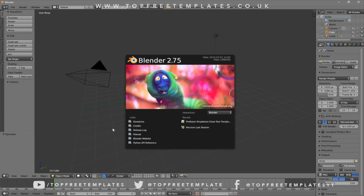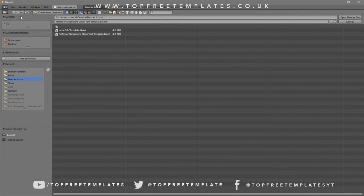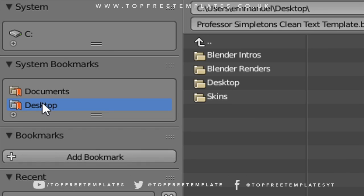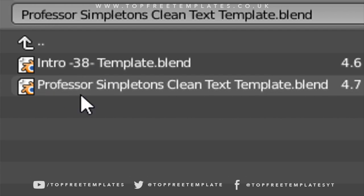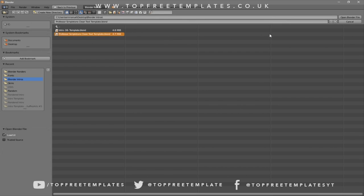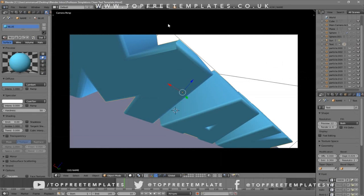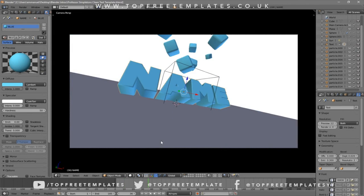Open up Blender — this will be the page that you will see. To open up your intro, go to File, then Open, and find wherever you saved your intro. I saved mine on my desktop in a folder called 'Blender Intros.' Click on the file and then click 'Open Blender File' and now you've opened up your Blender intro.